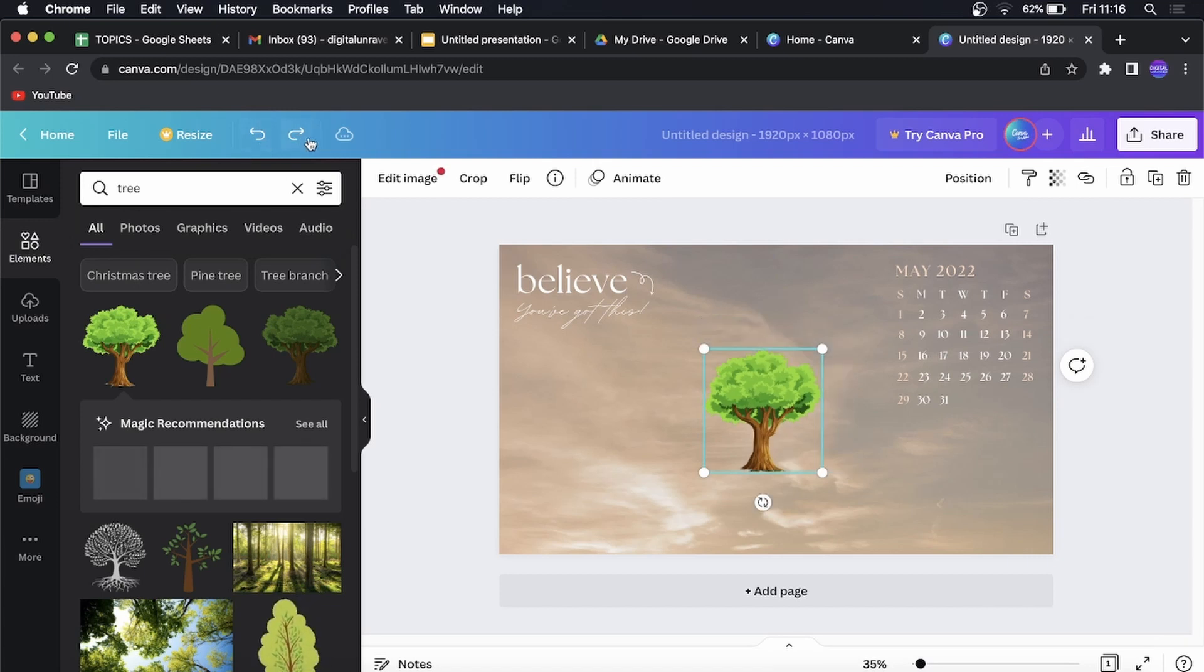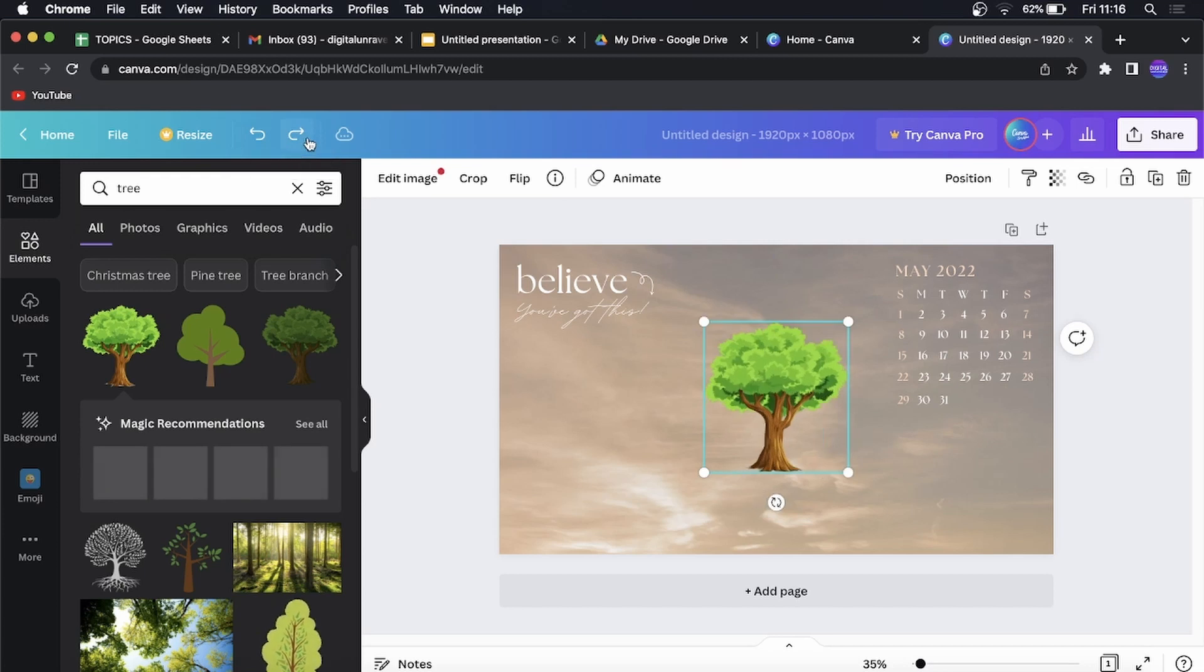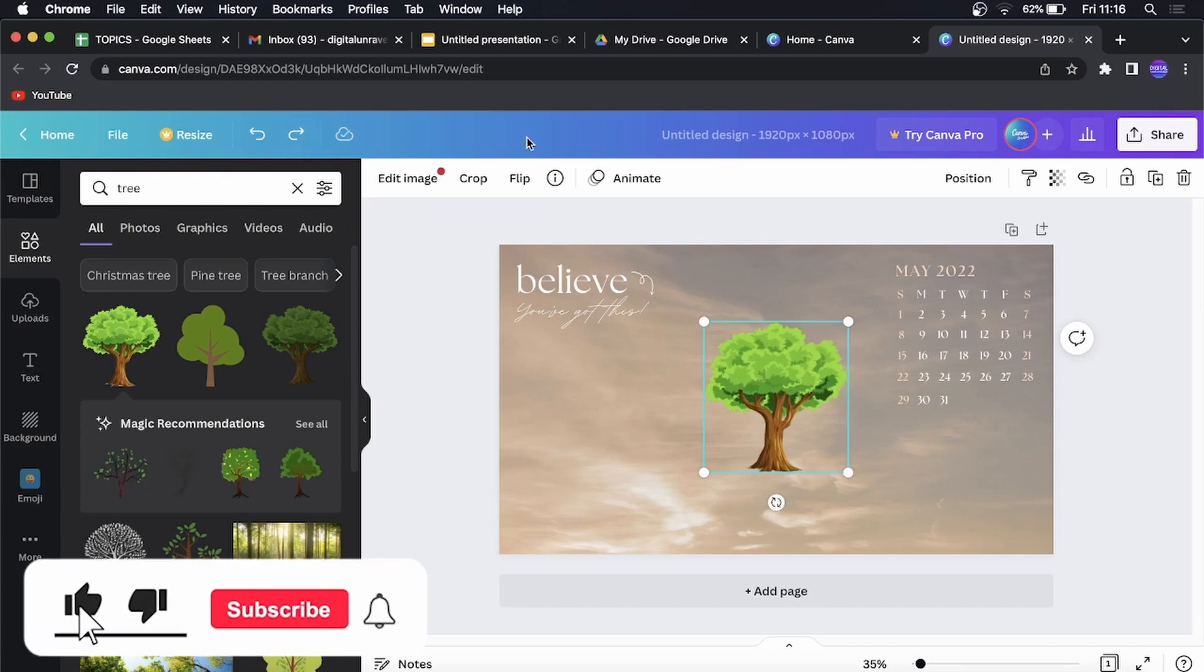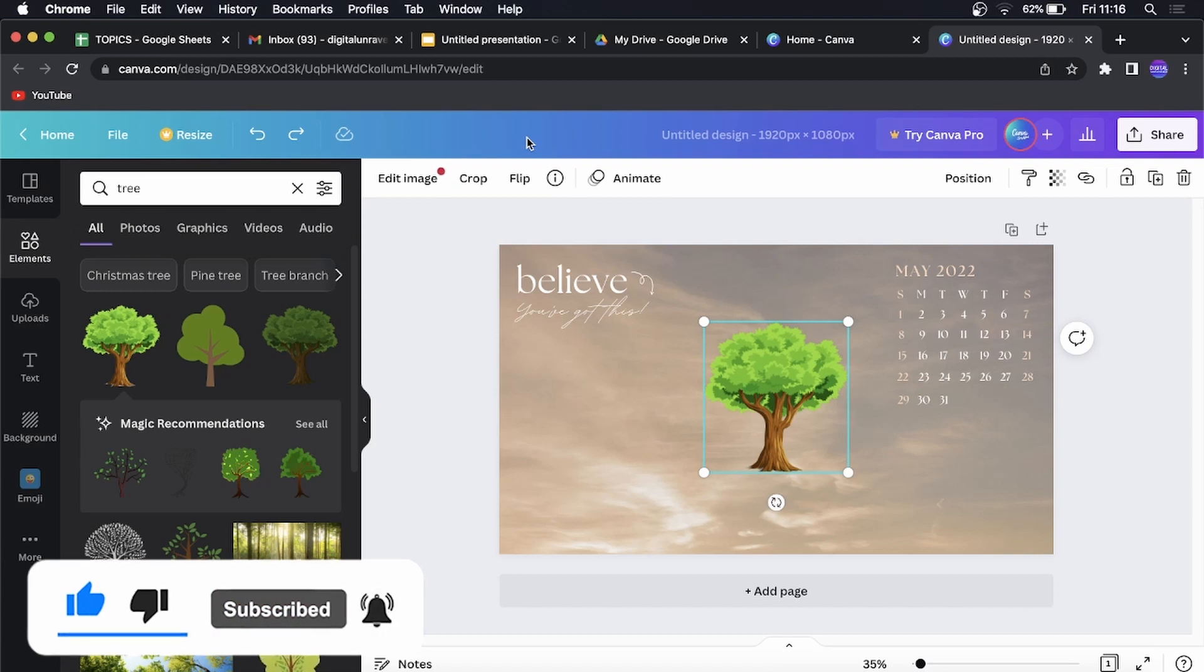So that's undo and that's redo. And that's the process. So if this video helped you out, don't forget to like and subscribe for more. I'll see you in the next video. Take care.